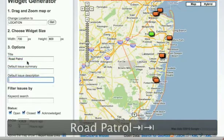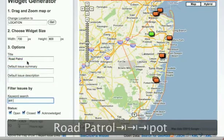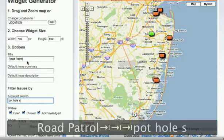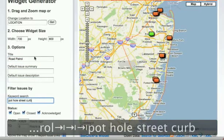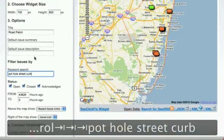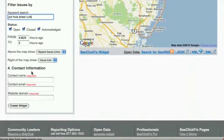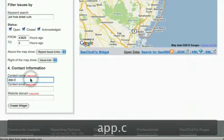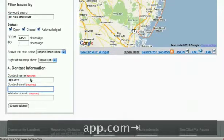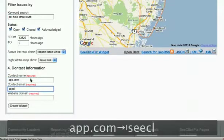Enter a title — in this case, Road Patrol. Enter keywords like pothole, street, and curb. Then enter your contact information. In this case, we're generating a widget for app.com, so enter contact info appropriate to that site.